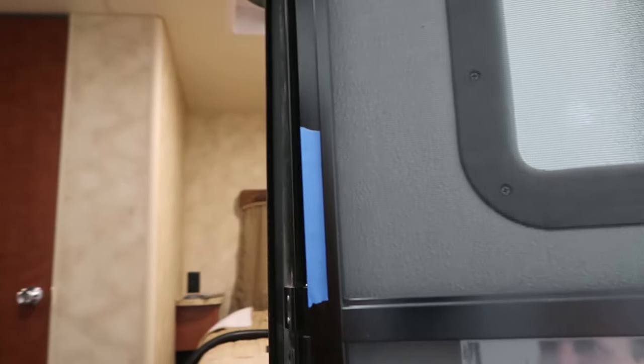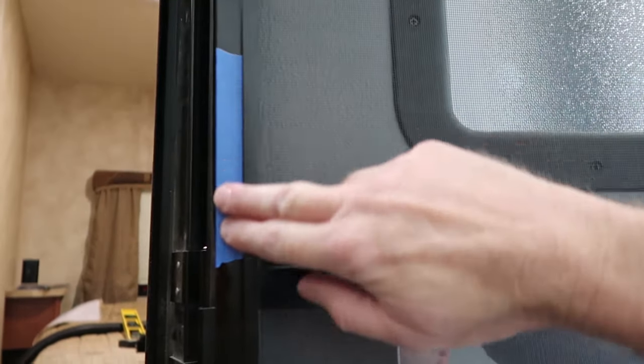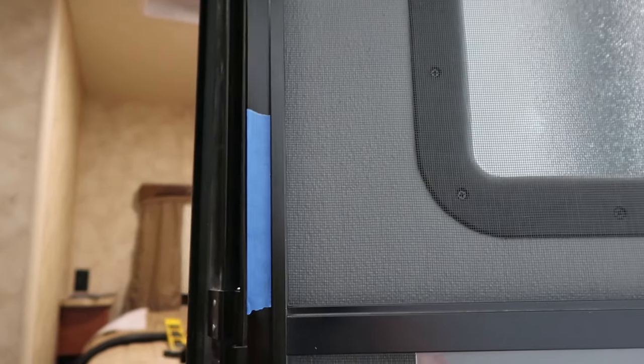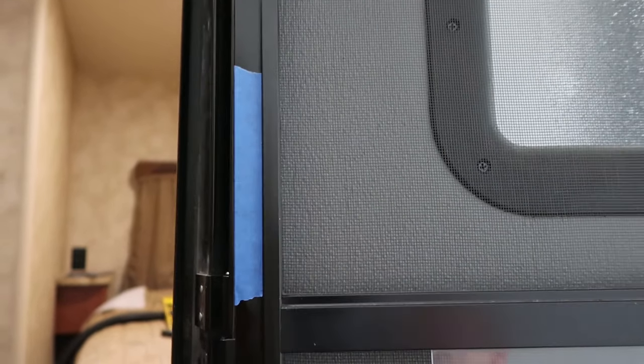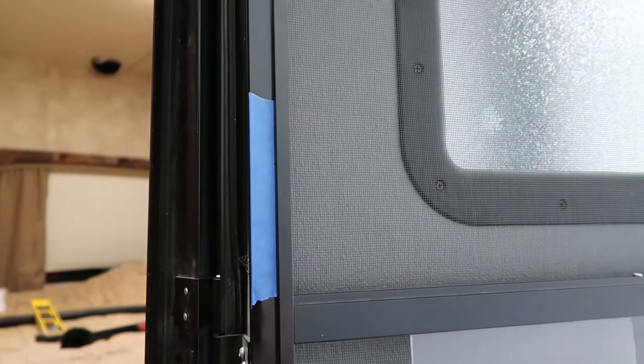What I've started out doing is putting some tape here along the perimeter of the screen door on both sides. That's going to give me a nice better place to mark my location for drilling the holes.